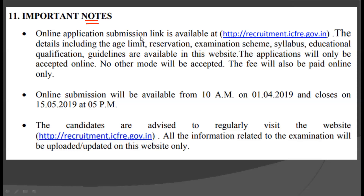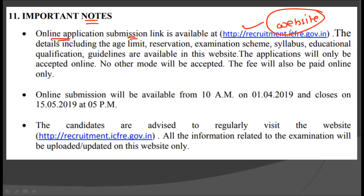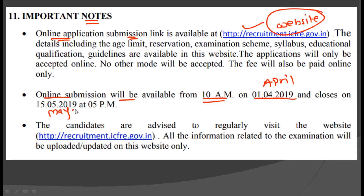There are some important notes. The online application for this particular post is available at recruitment.icfre.gov.in. You should go to this website and apply for this post as soon as possible. The online submission will be available from 10 a.m. on 1st April 2019, and it will close on 15th May 2019 at 5 p.m. You have almost one month to apply for this post, but you should apply as soon as possible.